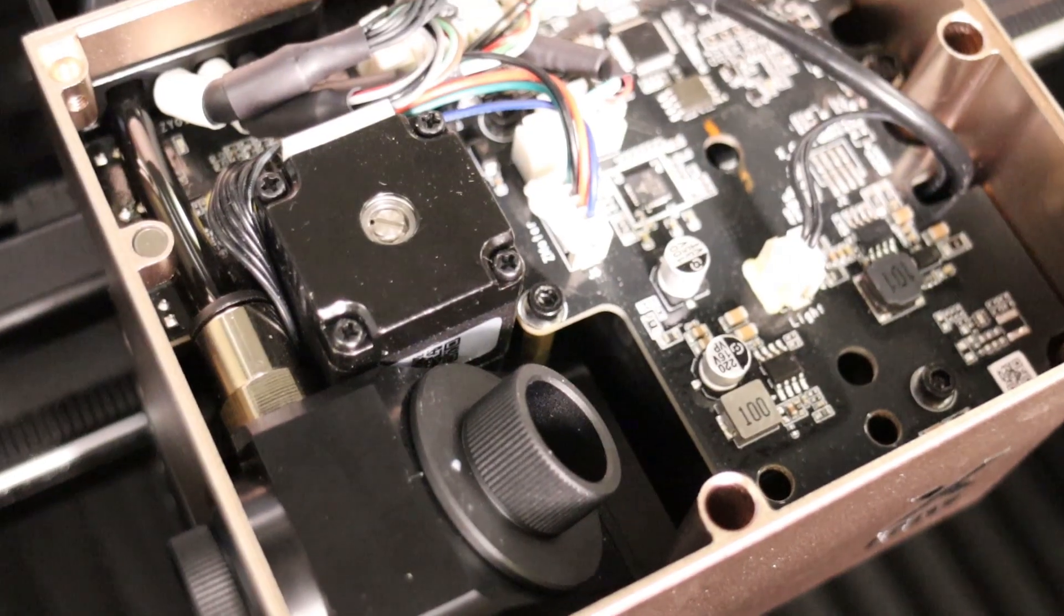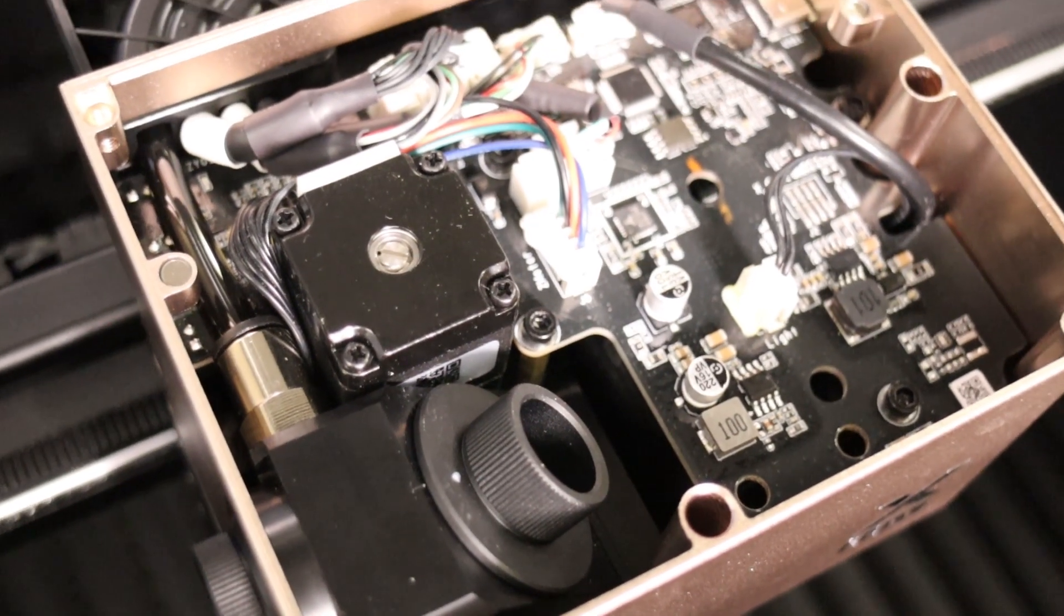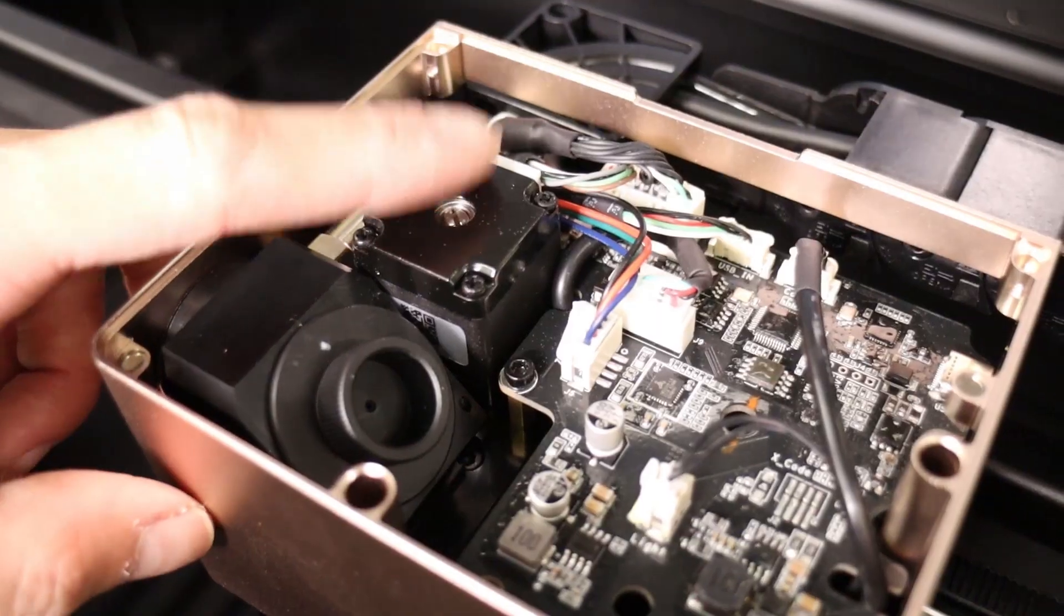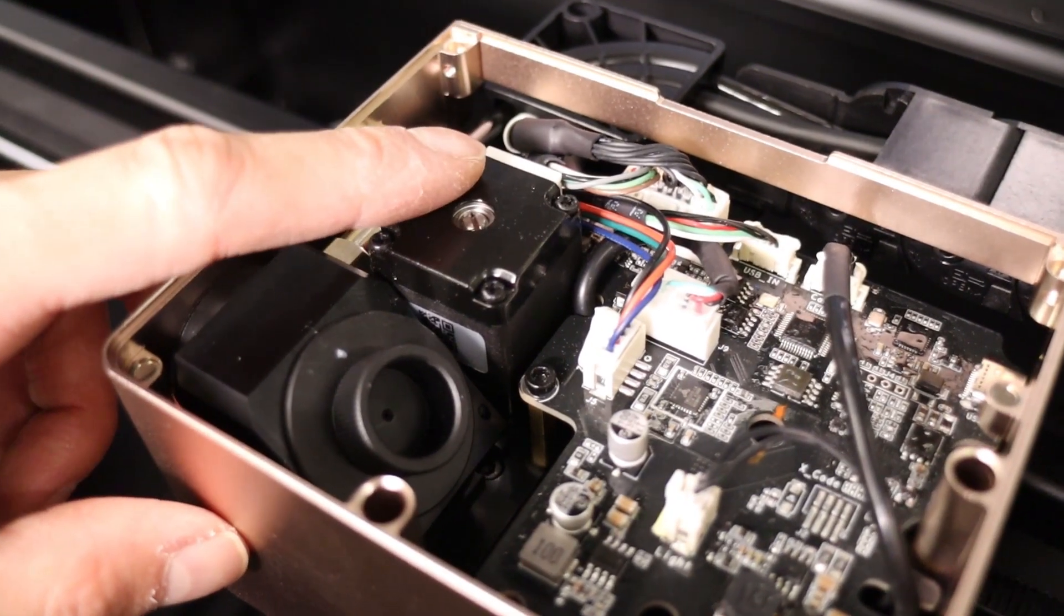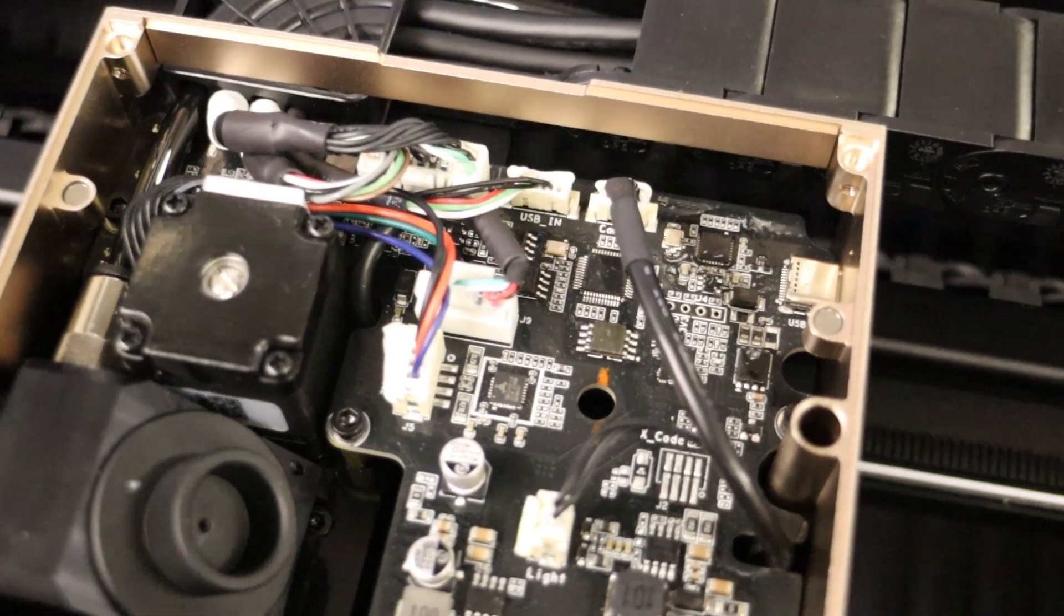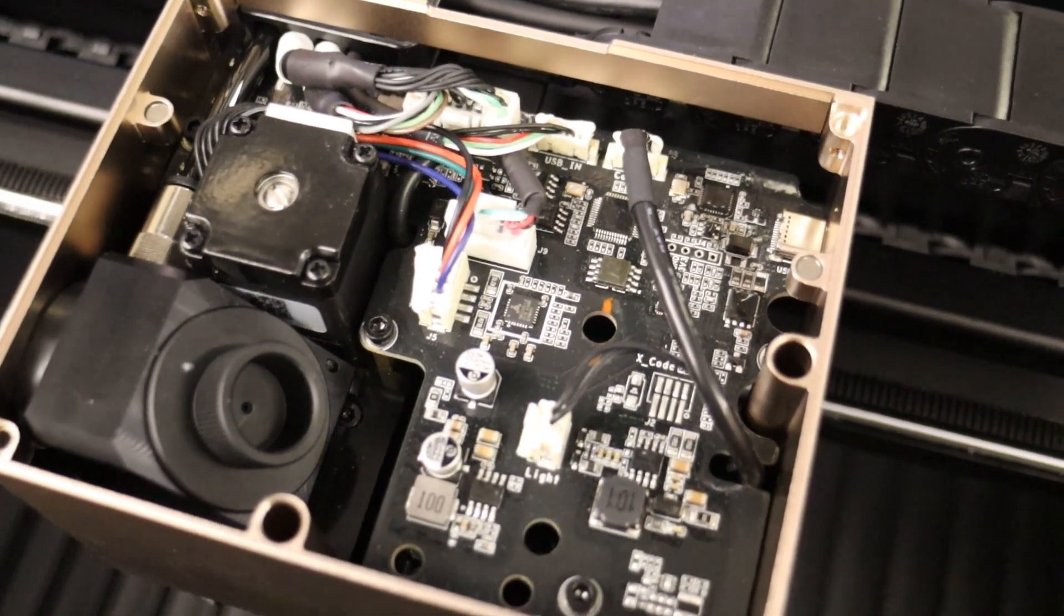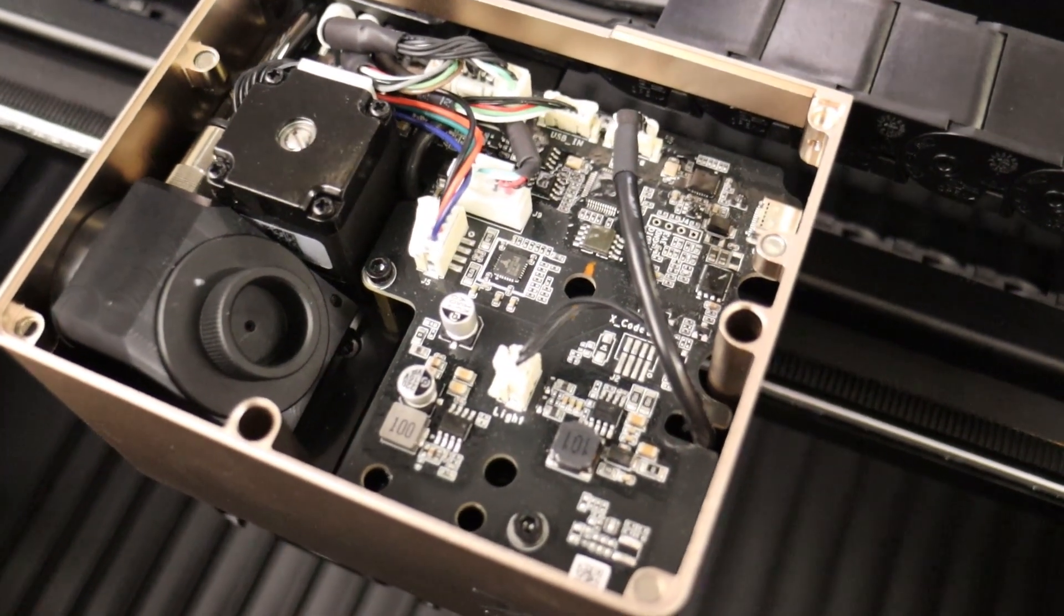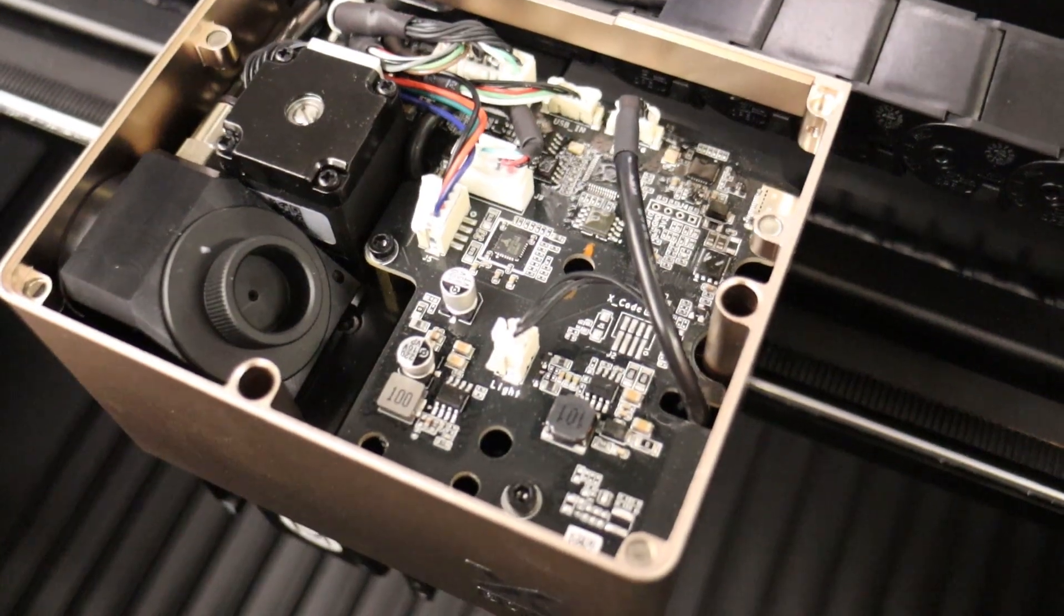Under the top lid of the laser module, you'll find an additional Z-axis motor that moves the lens up and down. It's used for adjusting focus in real-time when engraving curved surfaces.